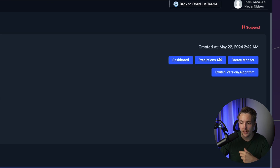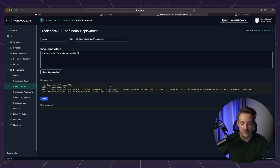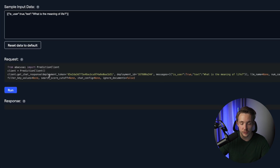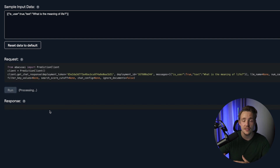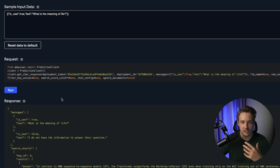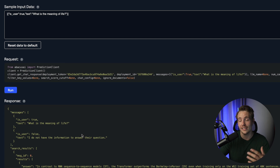We can go to the dashboard, predictions API, and create a monitor. Let's look at how we send requests to the model. Here's a request example — we throw in 'what is the meaning of life,' run it through our model, and get the response back at the bottom. We can extract information and use it in our own production systems. We've trained our own custom large language model, deployed it, and now know how to use it in our own applications and projects.